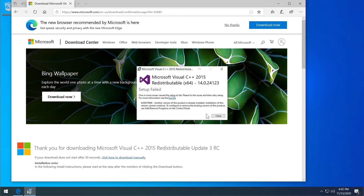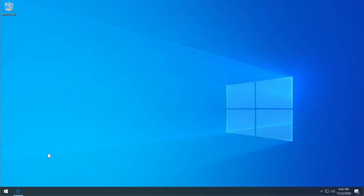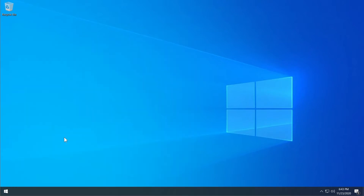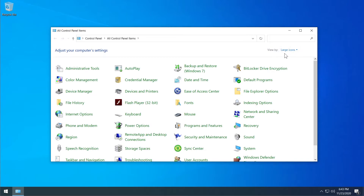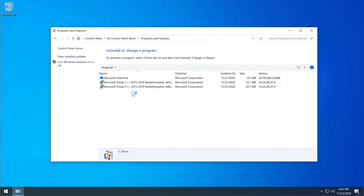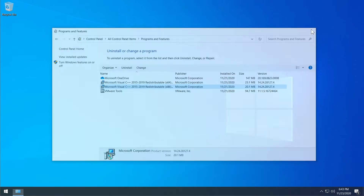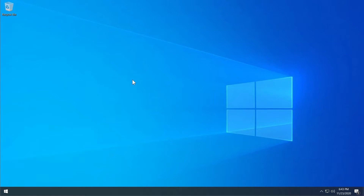If the setup fails because you already have it installed, go to the Start button, type Control Panel, set View By to Large Icons, then go to Programs and Features. Look for Microsoft Visual C++ entries, select each one and click Uninstall, then re-run the installer — the download link will be in the description below.